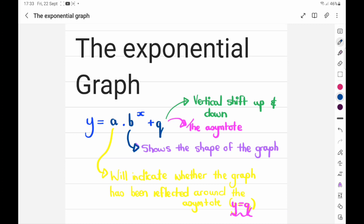Now let's look at the exponential graph. Your cookie cutter mold, as I always say, is y is equal to a times b to the power x plus q. Now what do all of these variables stand for? Please note that the a and the b could have been replaced with r and s — it doesn't really matter. It's just the position in the equation. I just used a times b to the power x because most of the textbooks use it like this.